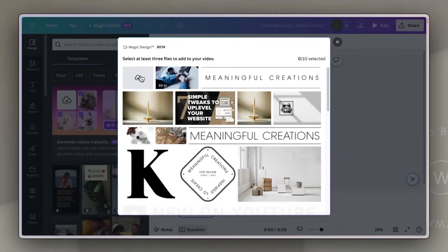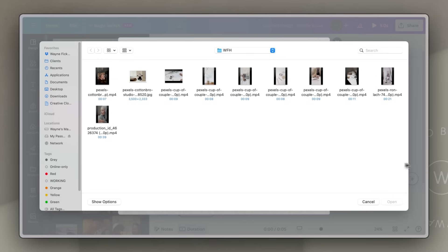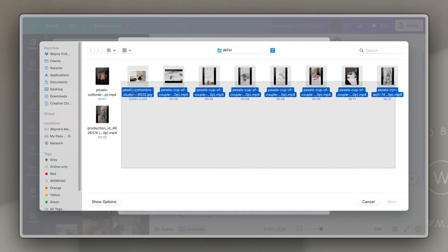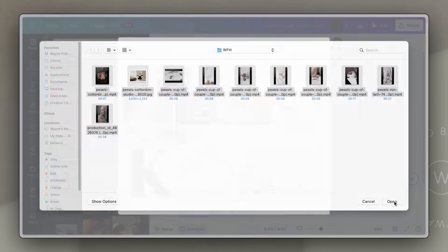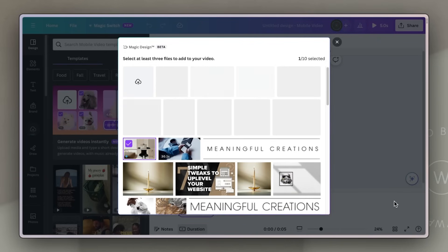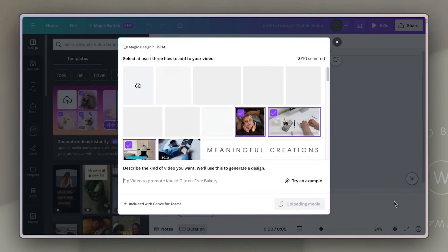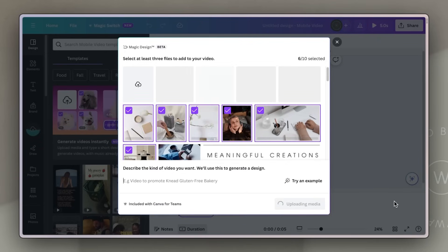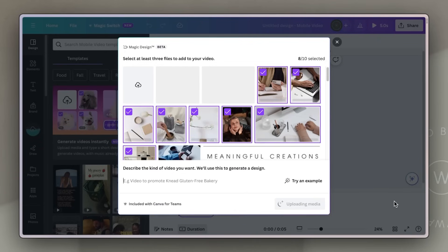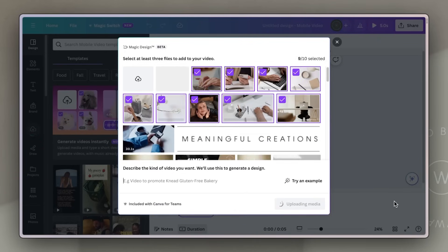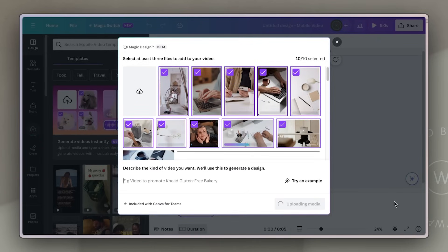If you click on the tool, you can then either upload media or choose from media you've already uploaded. And don't worry, you have to choose a minimum of three pieces of media, but you can swap and refine things later on. Initially, you can choose as many as you like.